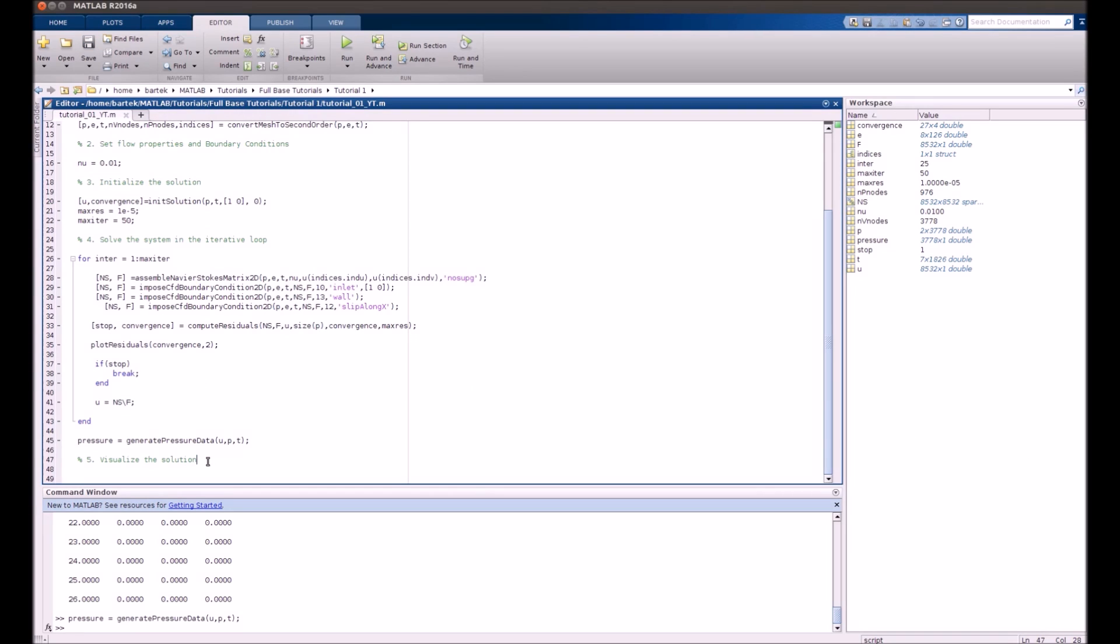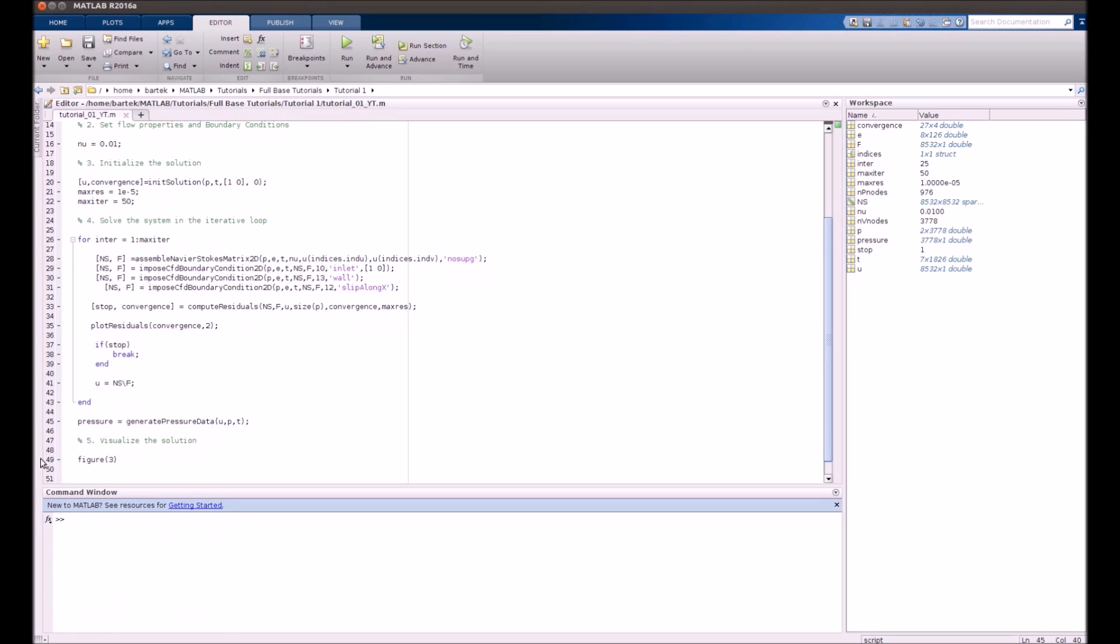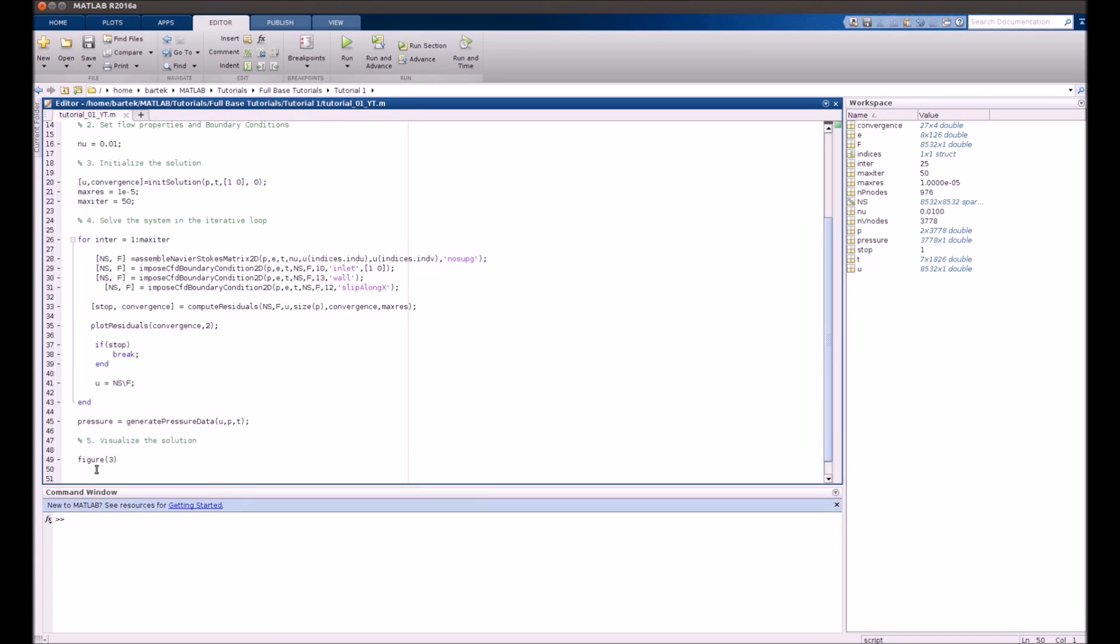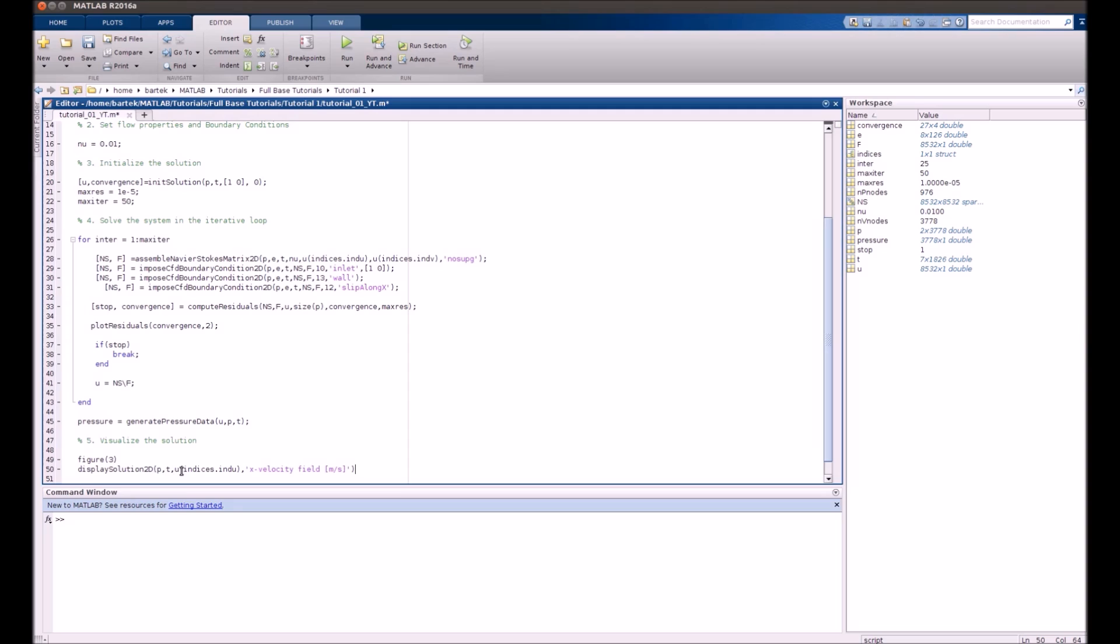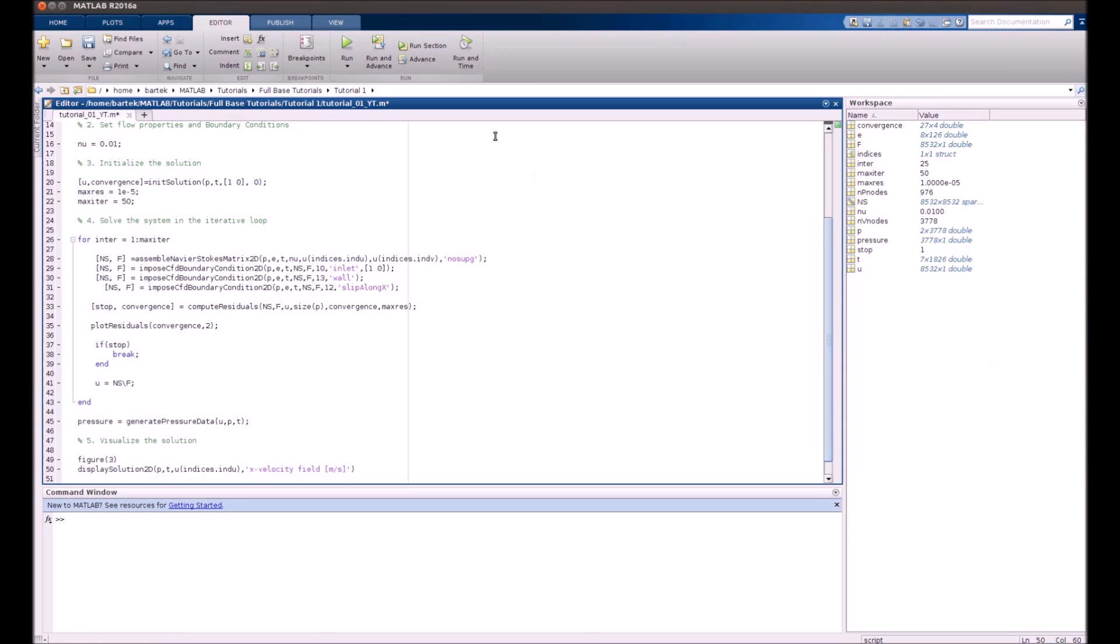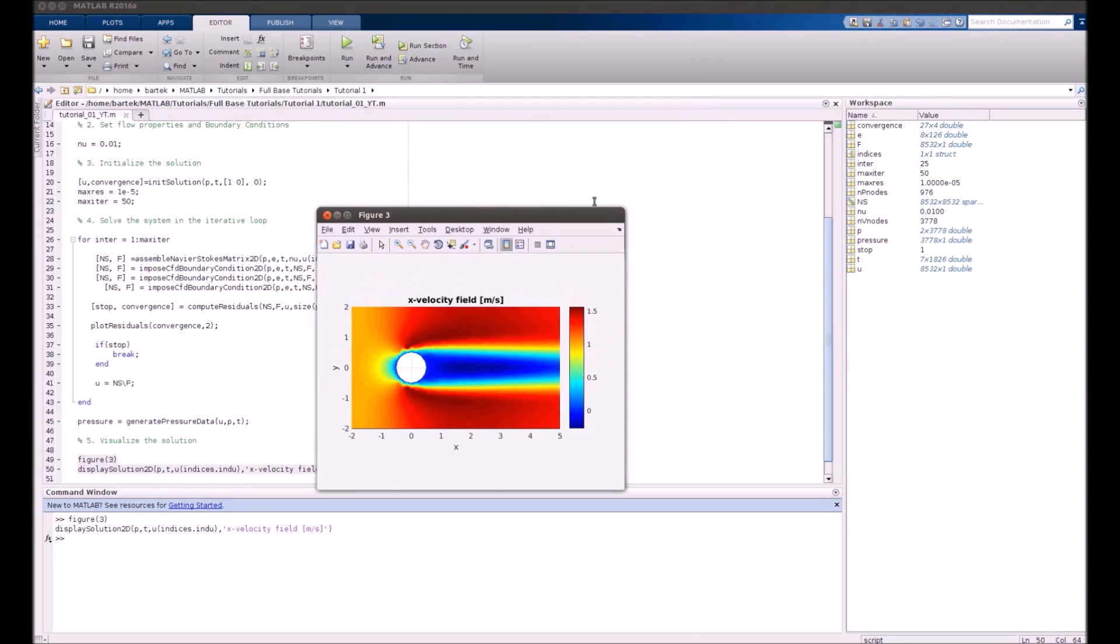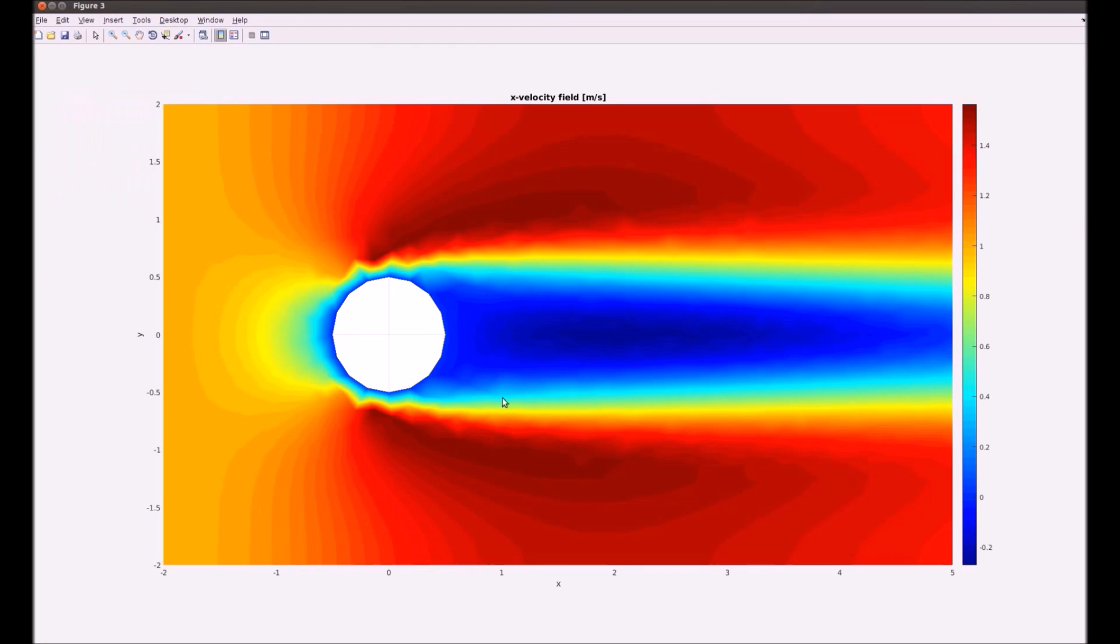We will want to see how x velocity component looks like. So we need to set up a MATLAB figure. In order to visualize any variable that comes from 2D simulations you will have to use a generic type of function that's called display_solution_2D. Its arguments are again geometrical arguments. Then we want to have x velocity therefore we refer to u with indices in the u index and we put the label that's x velocity field in meters per second. Now let's visualize it. And there we go. That's the really nice solution of flow past the cylinder. That's exactly the thing that we want to obtain in this simulation.